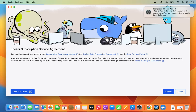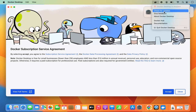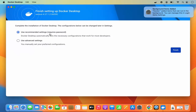Wait a few seconds and you'll see a window appear showing the Docker Subscription Service Agreement. Docker is starting on your Mac and you can see the Docker icon at the top. Click Accept, and then you'll see a window that says 'Complete the installation of Docker Desktop.'